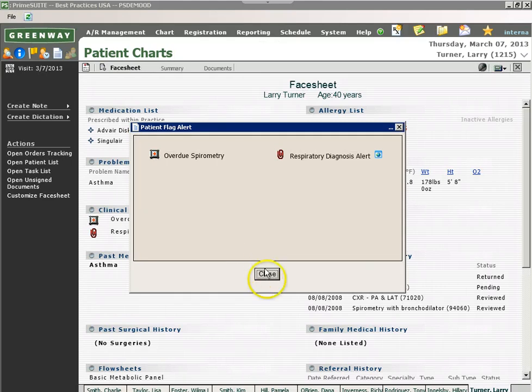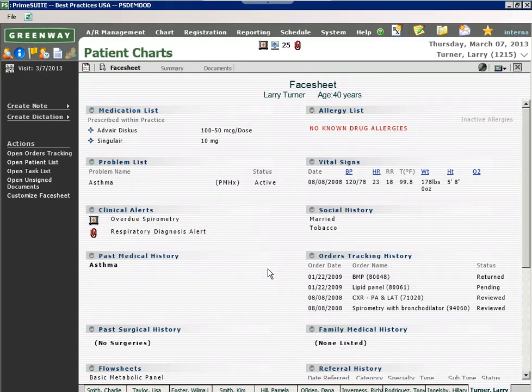This takes me directly into the face sheet document, which allows me to review the patient's past visits, also their allergy information, and problem list.